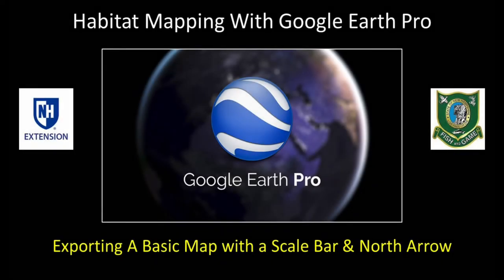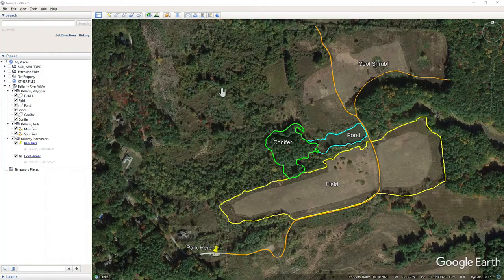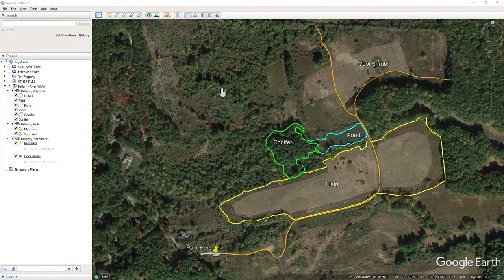In this tutorial, I will show you how to export a basic map with a scale bar and a north arrow. Here's the map that we have been working on — the basic map of a portion of the Bellamy Wildlife Management Area. You might want to export this map so that you can print it or perhaps insert it into another document, like a Word document or into a PowerPoint presentation.